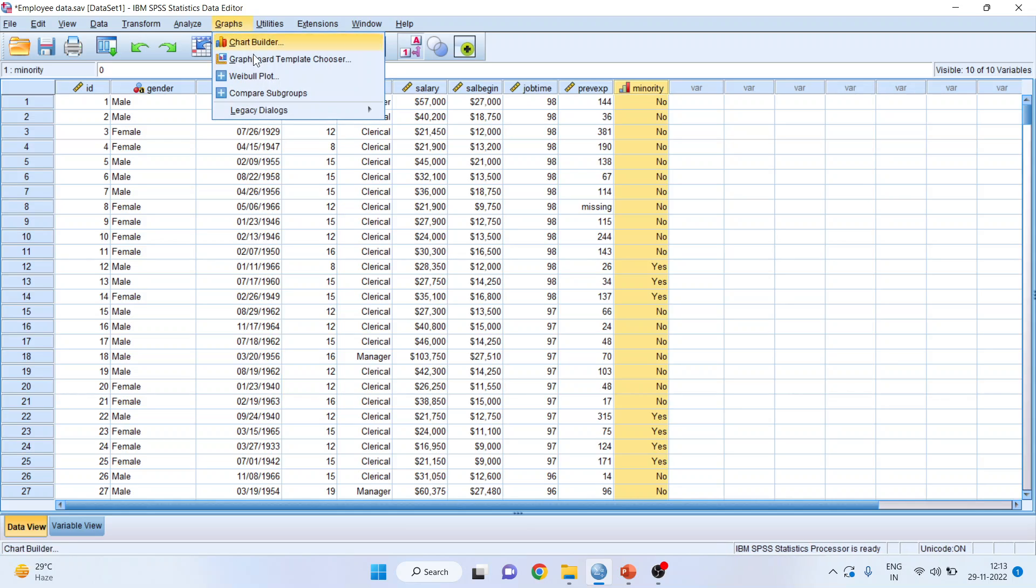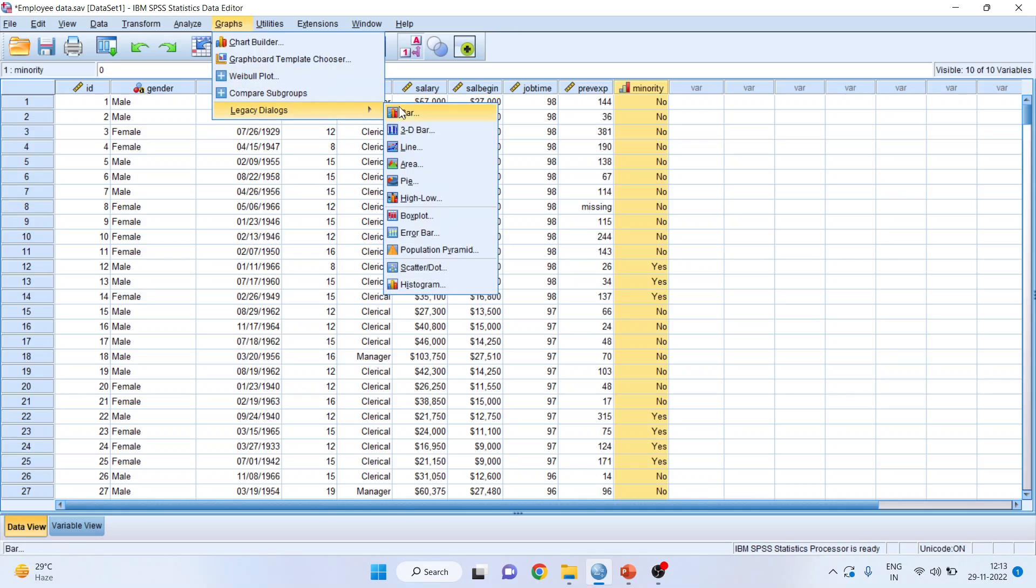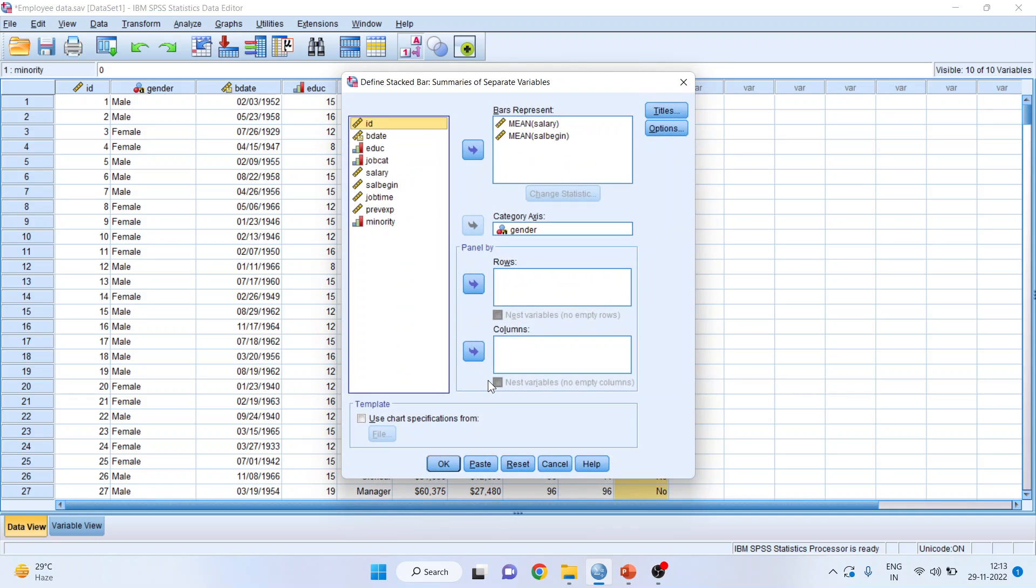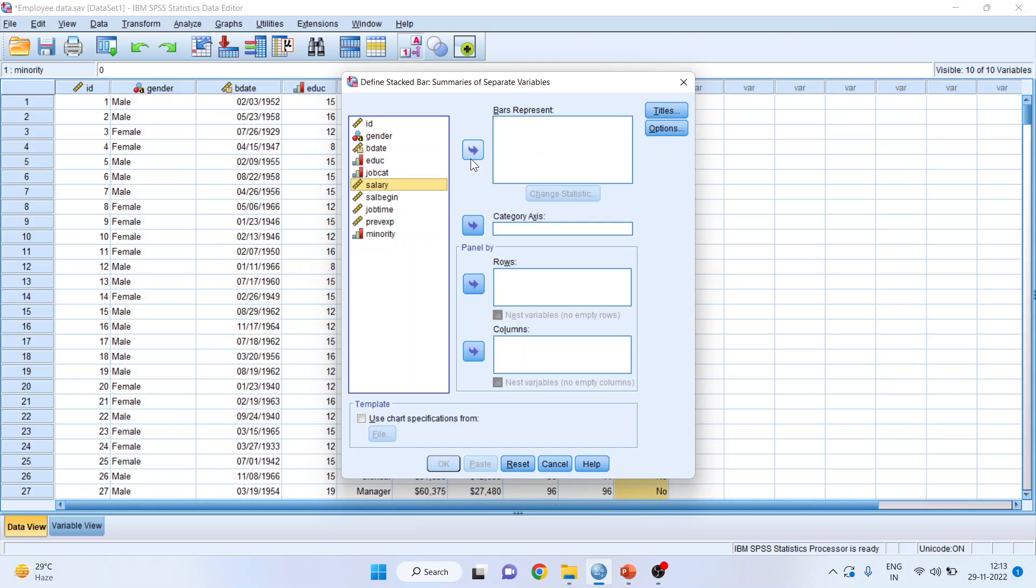I'll go in graphs, legacy dialogues, bar chart. I'll activate stacked bar chart summaries of separate variables defined. Now, I'll transfer two continuous variables into the bars represent and on its own it will take the mean of it.